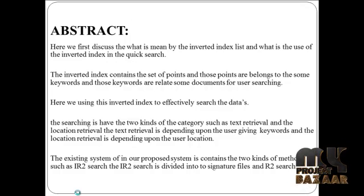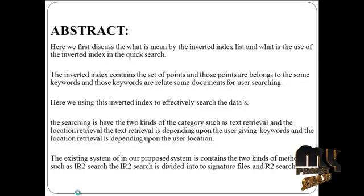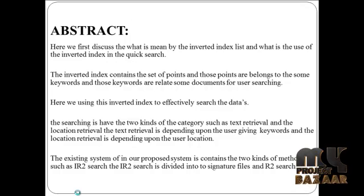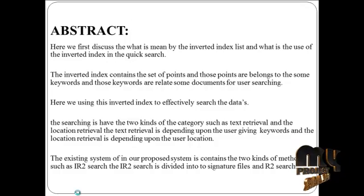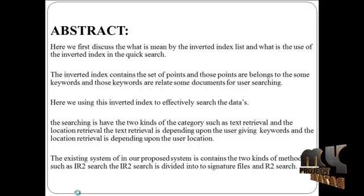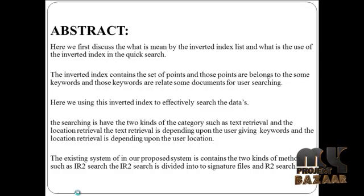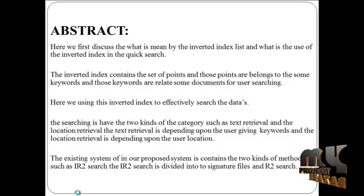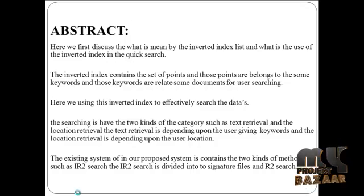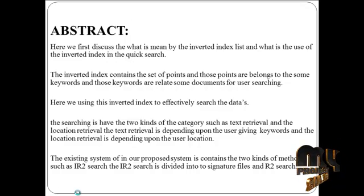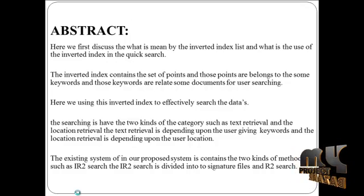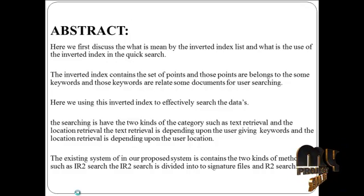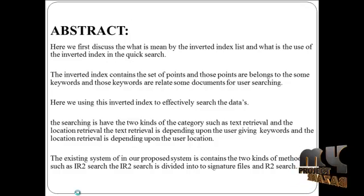The searching has two kinds of categories such as text retrieval and location retrieval. The text retrieval is depending upon the user giving keywords and the location retrieval is depending upon the user location.